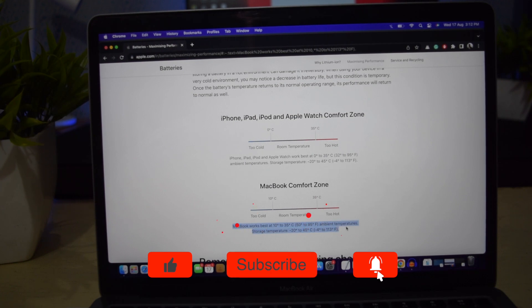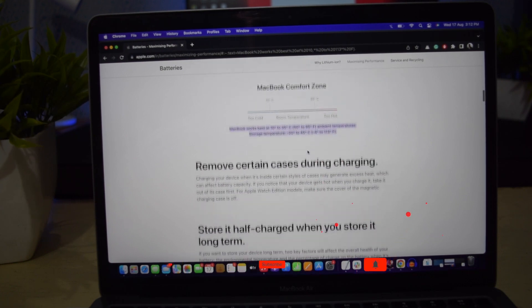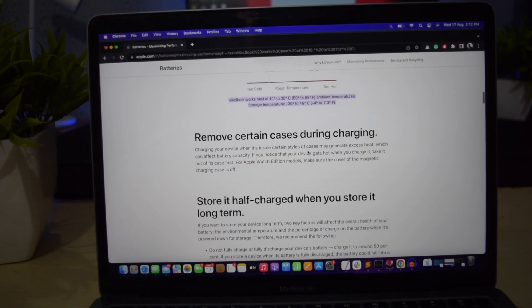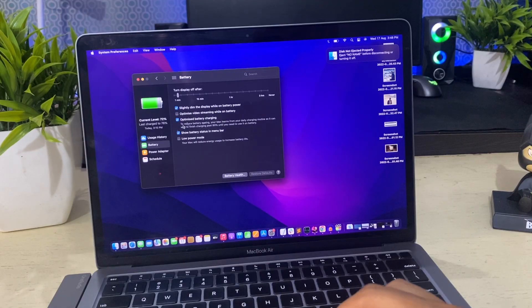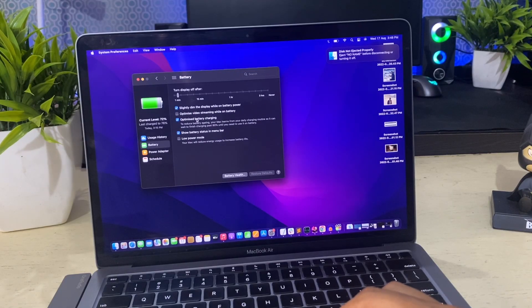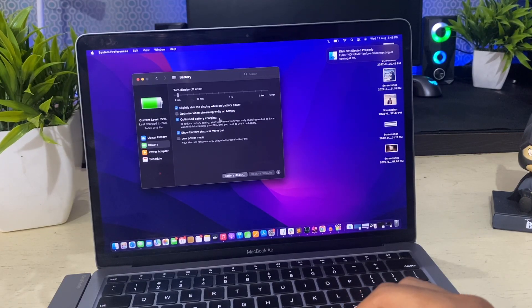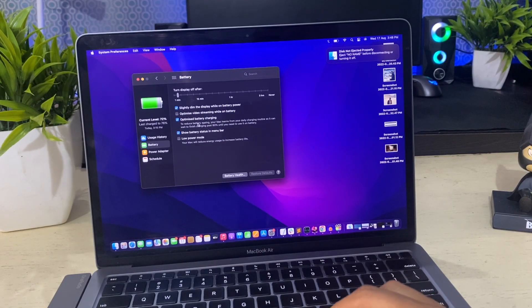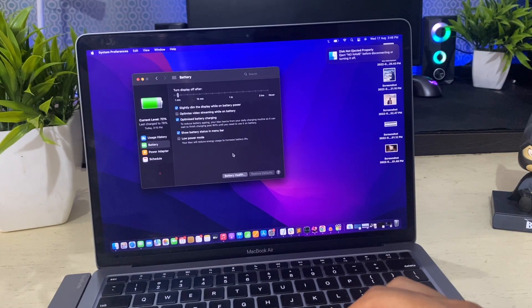Update to the latest MacBook software because it mostly includes fixes and features that can save energy to extend battery life. Change your energy saver preferences to consume less battery and enable optimized battery charging option.